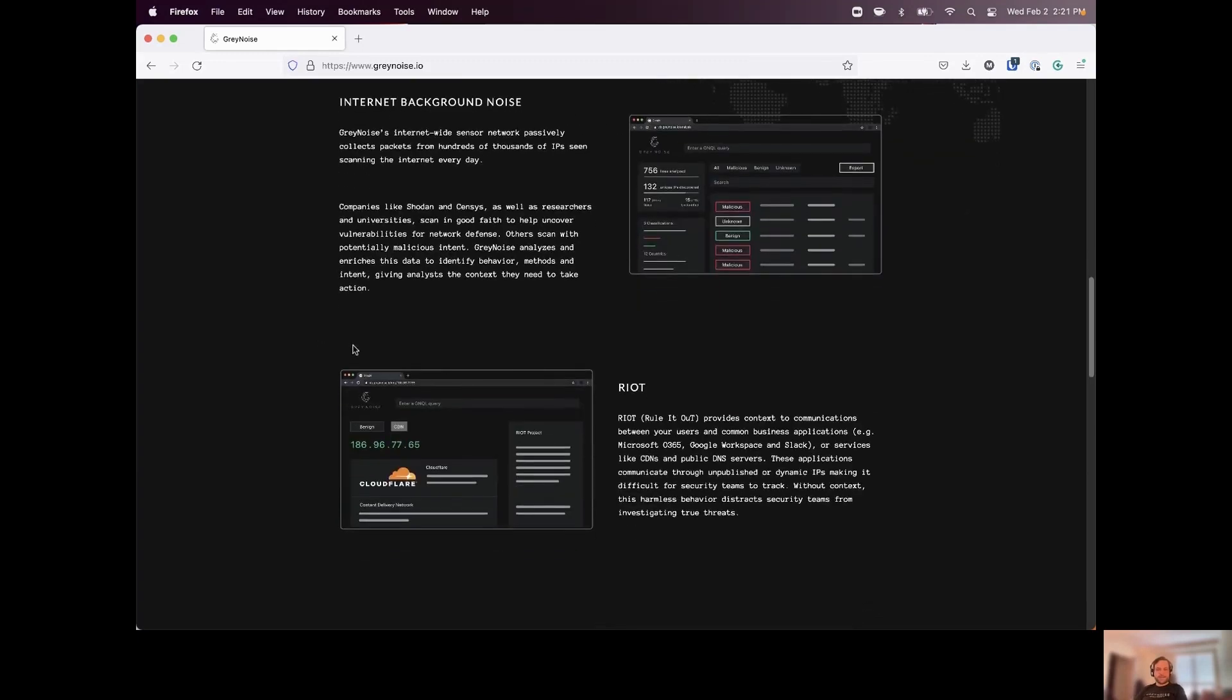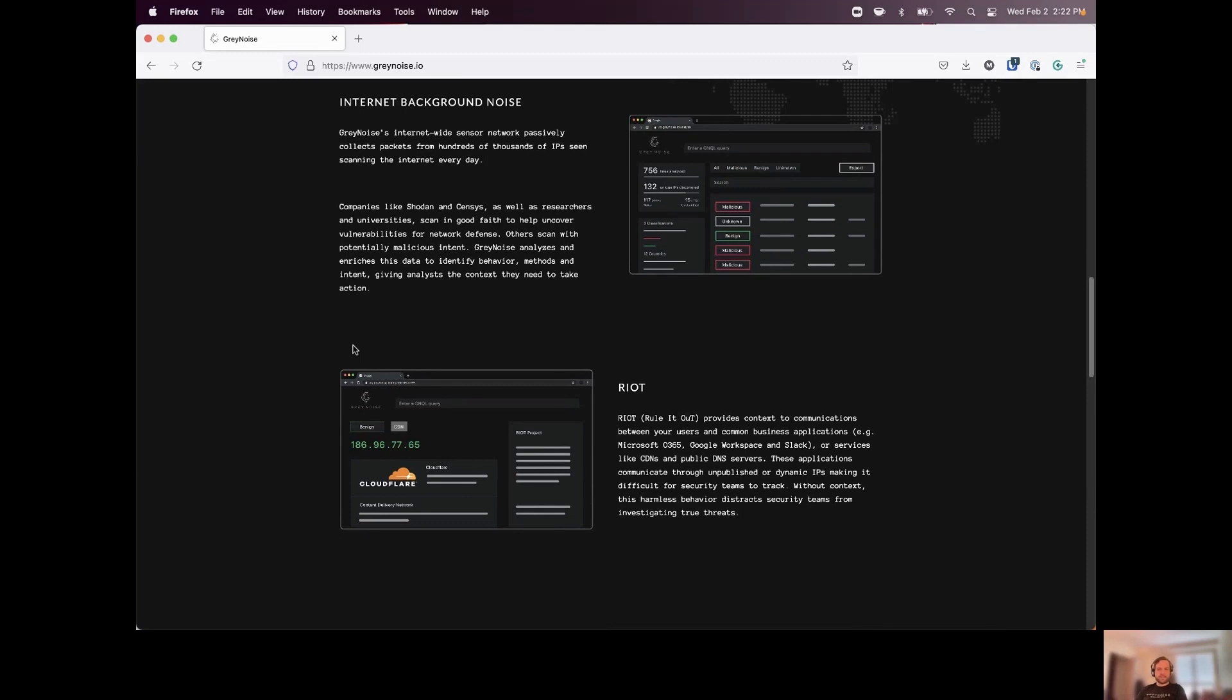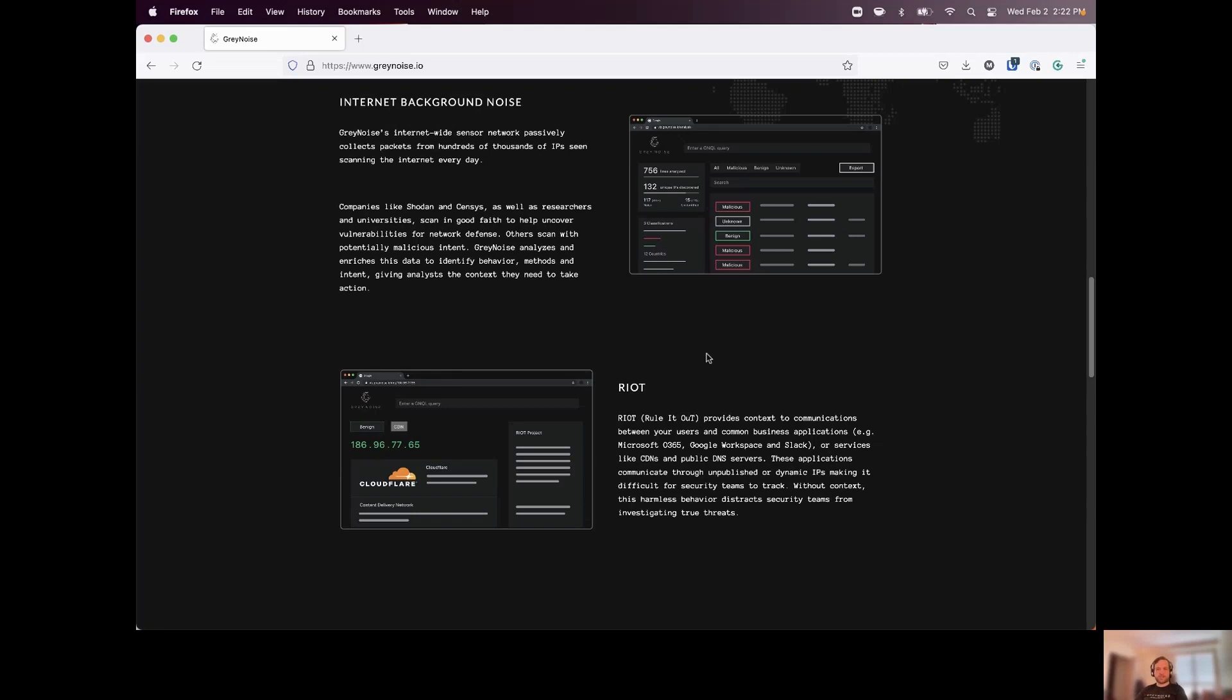Now we also have our RIOT data set. RIOT stands for rule it out, and this is going to be essentially IP addresses for common business services. Office 365, Slack, different CDNs. And the idea behind this is it's difficult to understand if an IP is something used by one of these services, whether or not we can block it. A lot of times this information can be difficult to find. So we make this readily available, and something that you can query as part of Gray Noise. So we'll see how we can look at this data as well, and we'll talk about the results and how we can interpret those when we are doing our investigations.